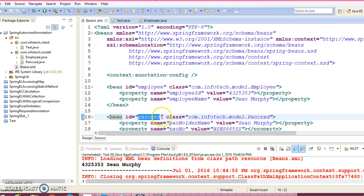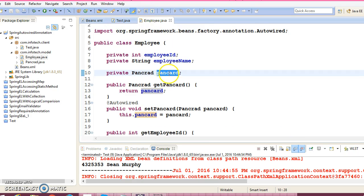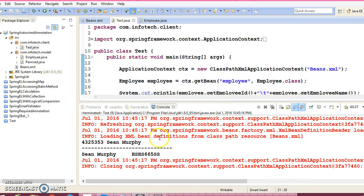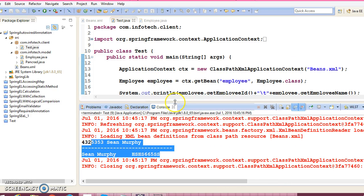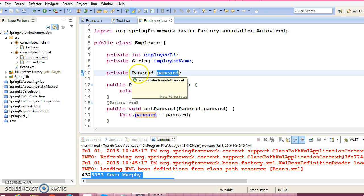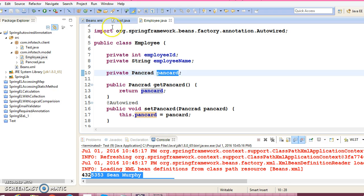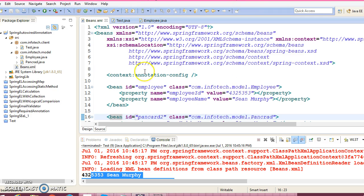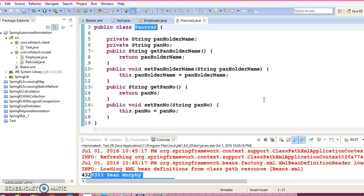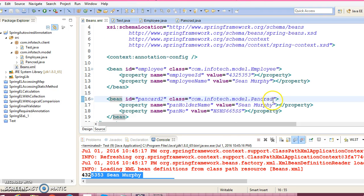Even if you specify the property name as something like 'panCard2' but the variable name is 'panCard', it will still get resolved. Let me run this application — yes, it is getting resolved. Spring first tries to resolve by name; if it does not find any bean with that name, Spring will try to resolve by type. Spring will go to the configuration file and try to find any bean with the type PanCard.